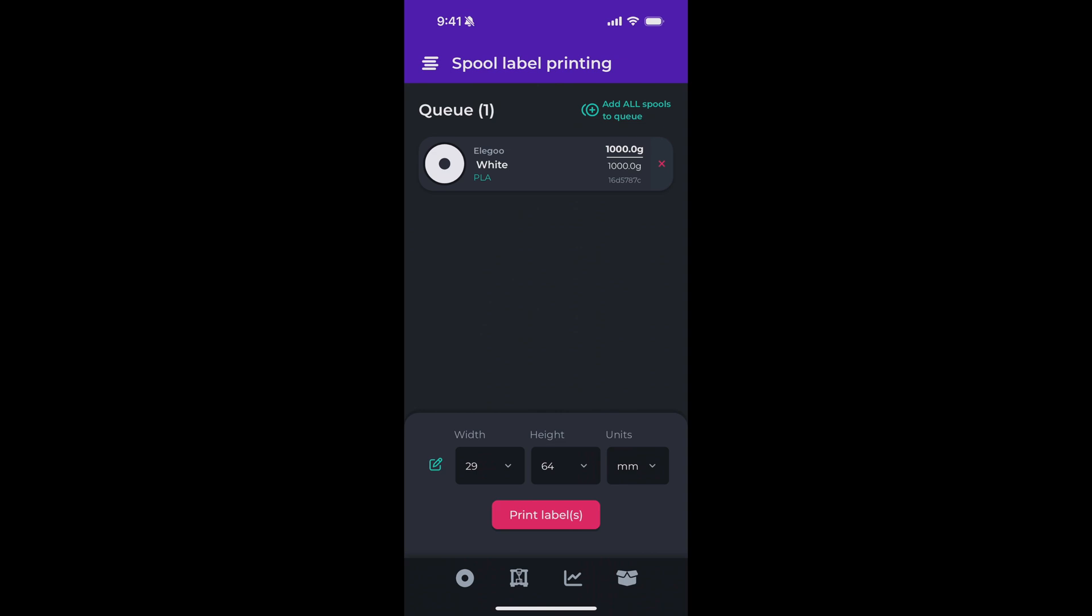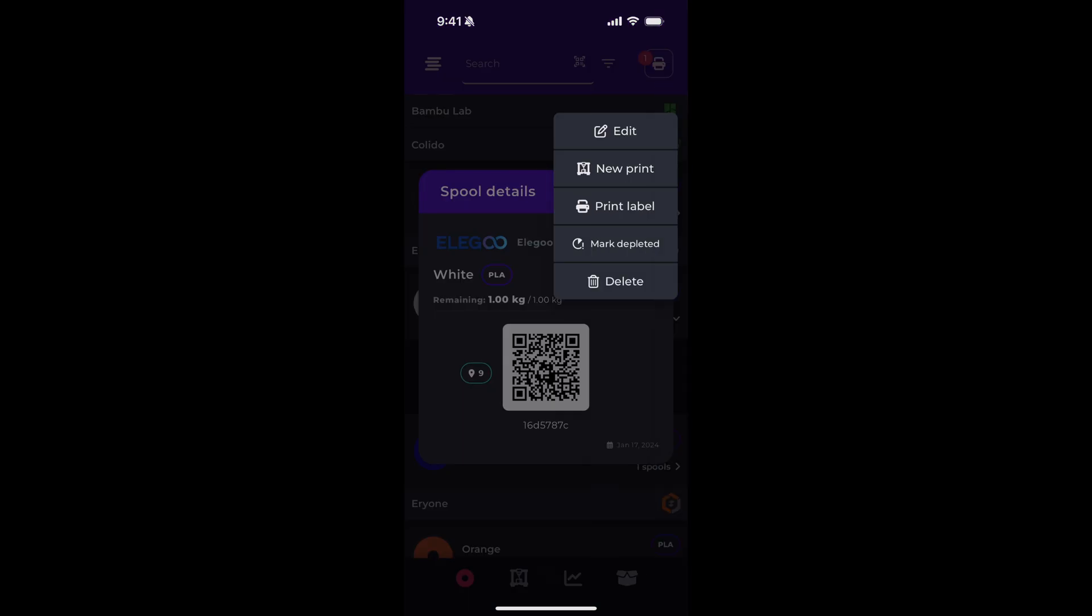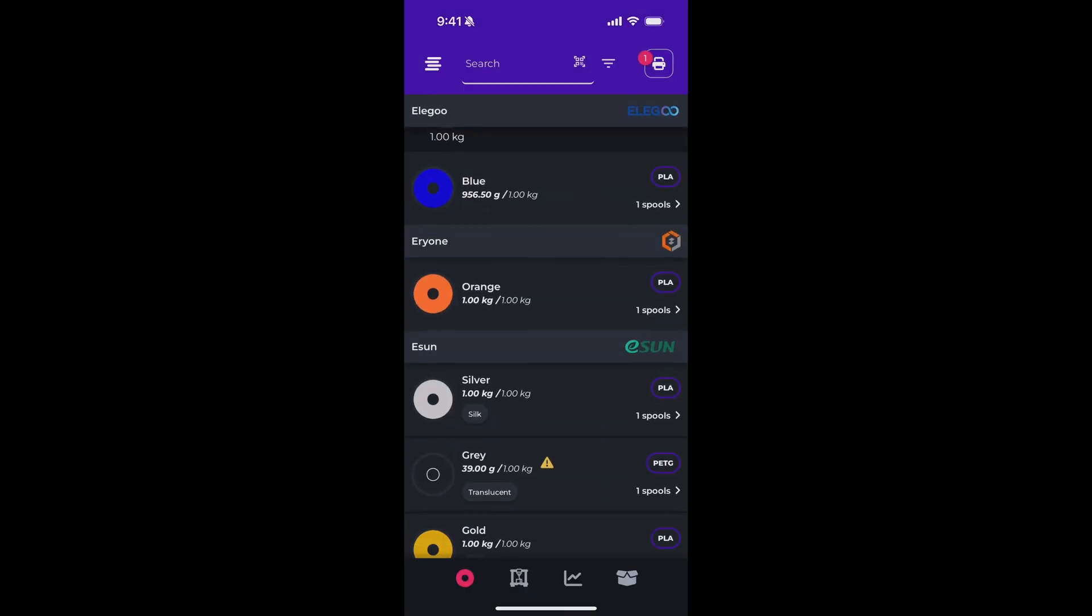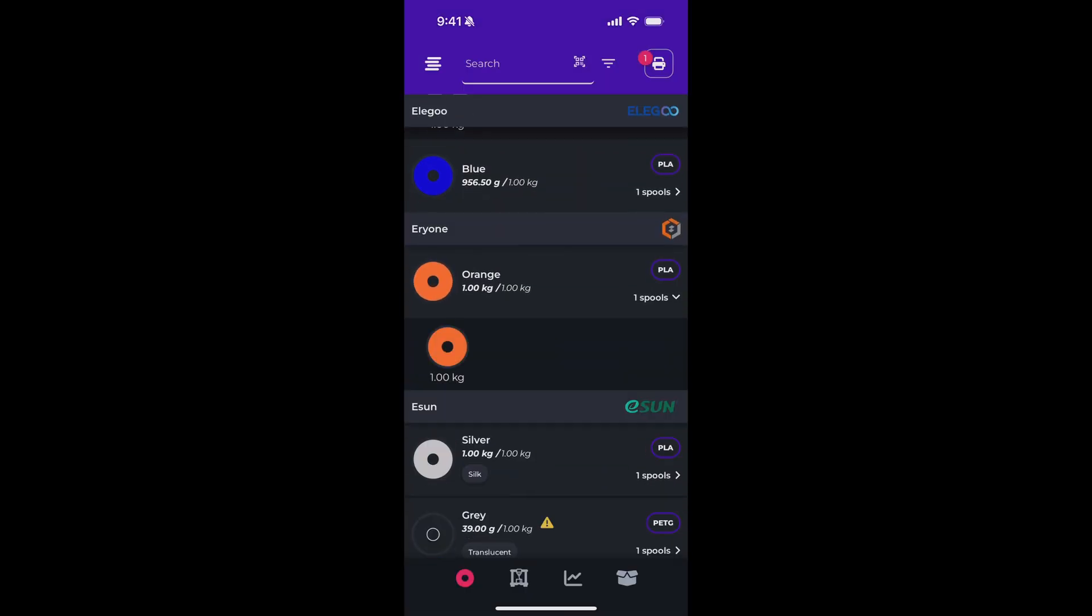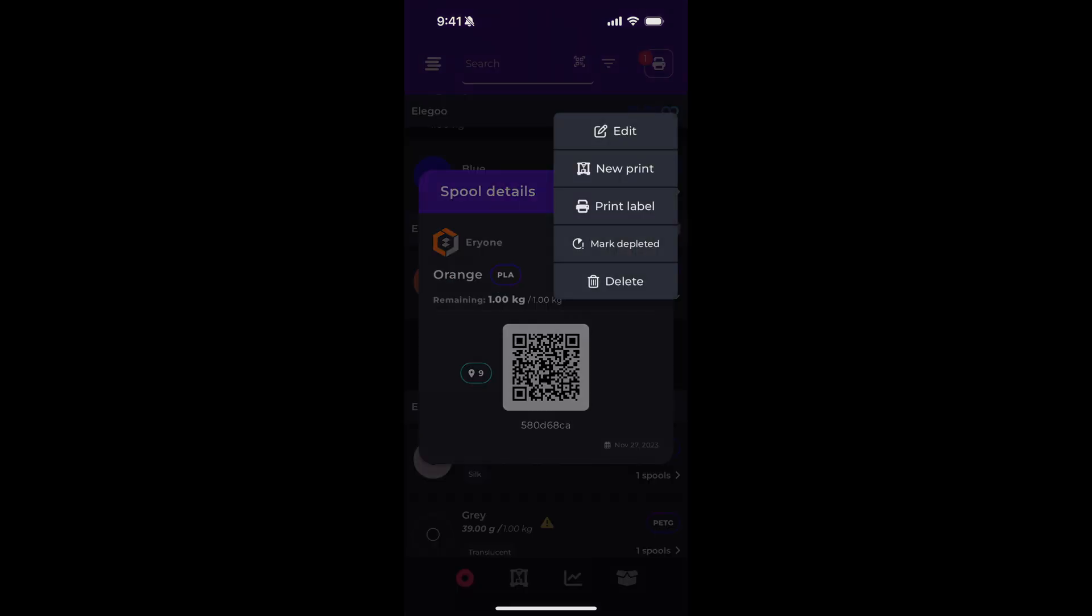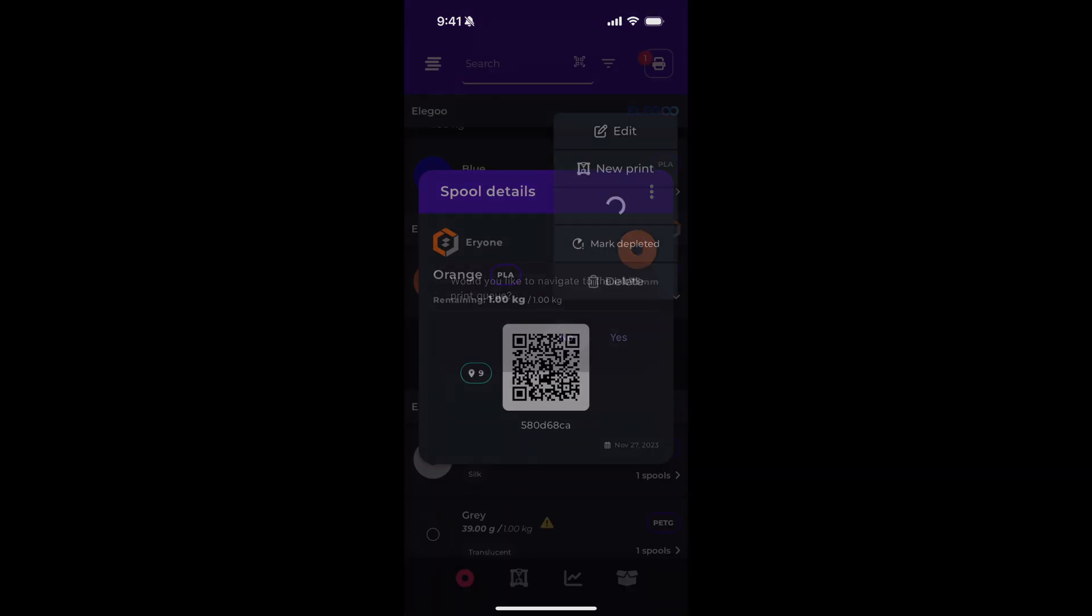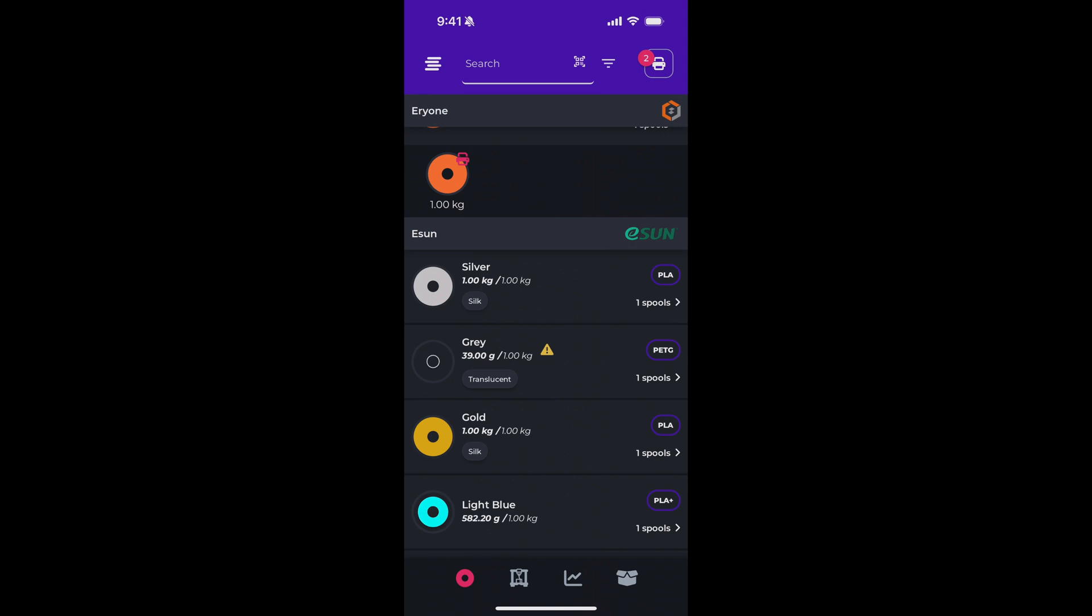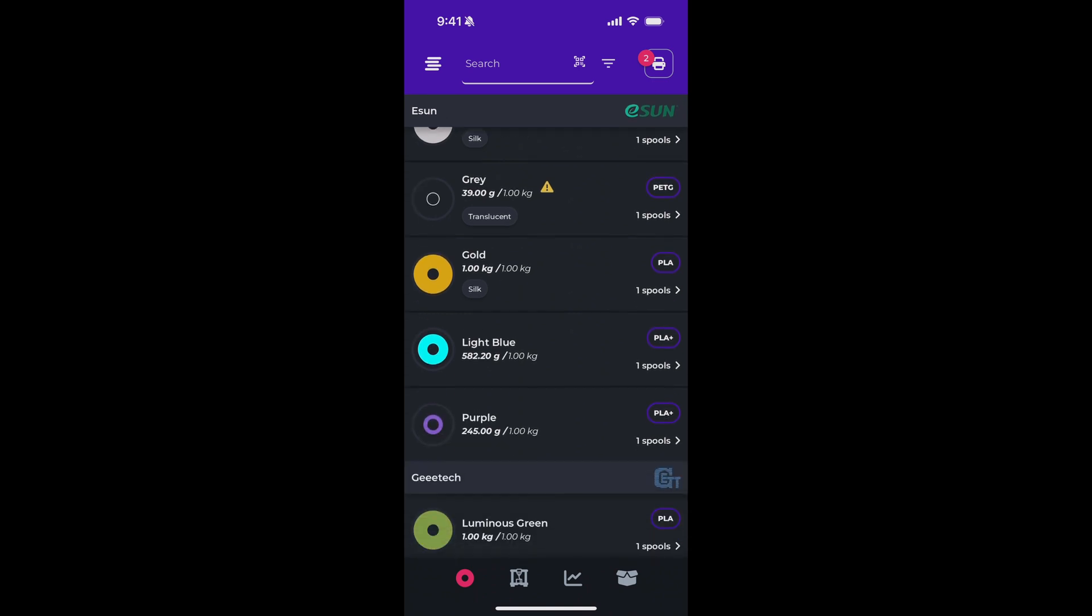Now let's say I wanted to print labels for multiple spools. I can just go back to filaments and select another spool, tap on that, tap the three dots, print label, and I'm not going to navigate this time. I can keep doing that until I've got all the spools I want in the queue.